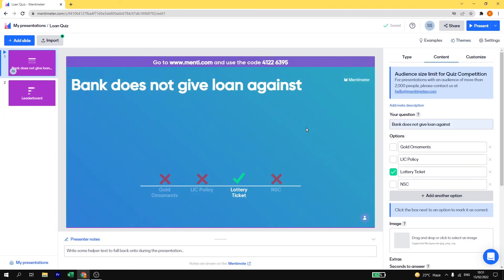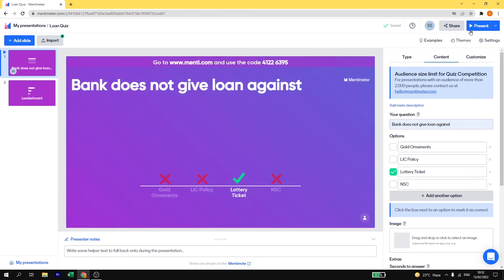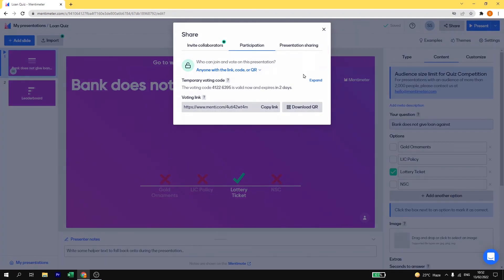And then once you have selected your theme, you can just proceed with your question. So I have selected gradient. Now let us see how to work on this question, how to have a live quiz competition with your students. Now here you have to click on share and get the link of this quiz.